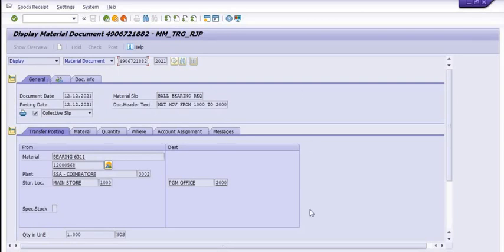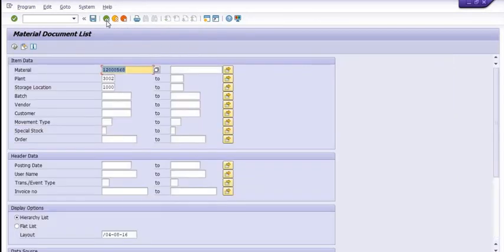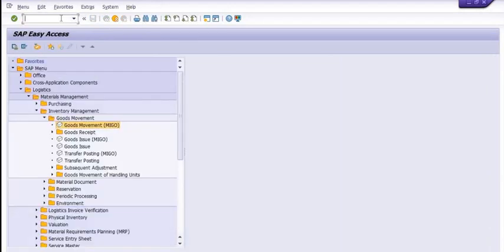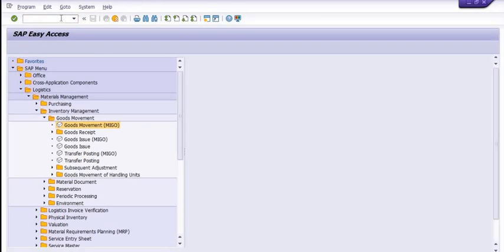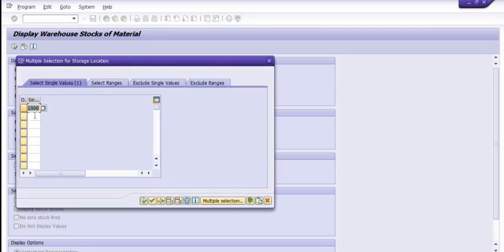In MB51 you have a record of the posting document. You can filter out all those documents using movement type to get the requisite data — on the basis of date, period of transactions, or by entry in the stock register by the MM in-charge of the concerned storage location. You will get the data and you can also check the 2000 storage location.